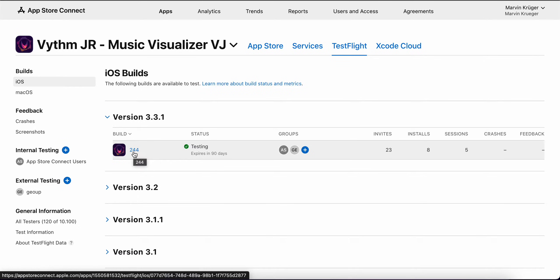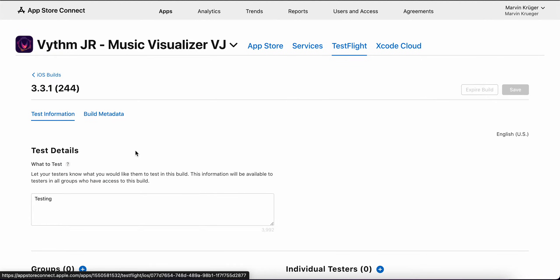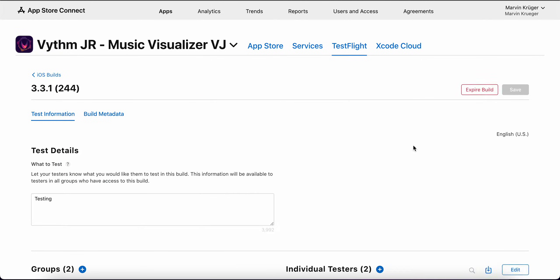When uploading a new build, you have to fill out information about export compliance. Then you can click on that one and send it over to Apple for review, because every iOS or OS X beta has to be approved from Apple.